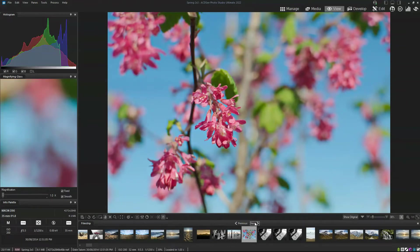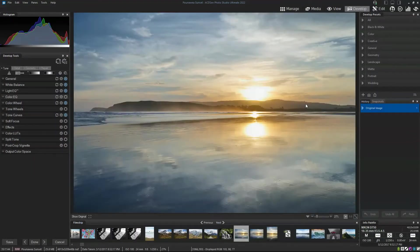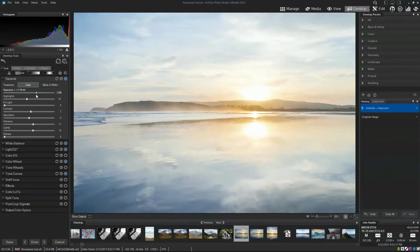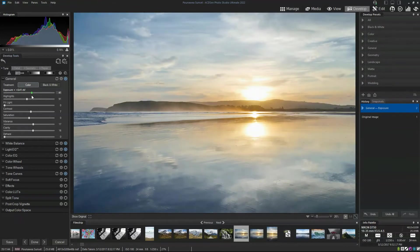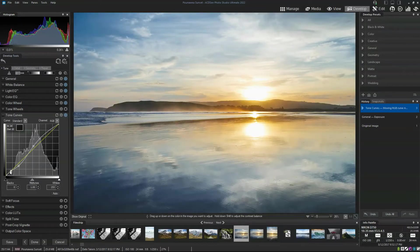Once we've found the photo we wish to edit, we just click on the Develop tab. The Develop tab is the equivalent to Adobe Lightroom, and here we can do all the usual stuff like adjusting exposure, tone curves, and all of that other stuff.